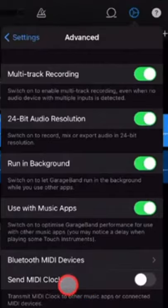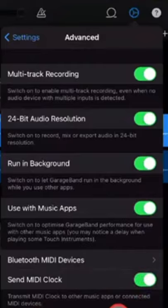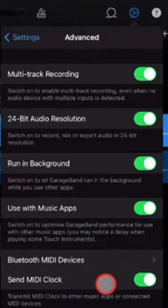If you're using an external MIDI device and finding it's not syncing with the tempo of your MIDI device, come in here and turn that on. As it says here, MIDI clock transmits MIDI clock to other music apps or connected MIDI devices. So that may be what you're missing.